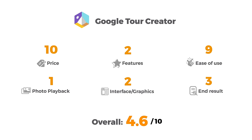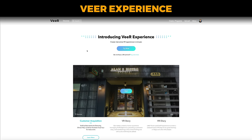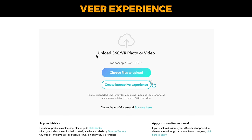A much better free software is Veer Experience. Veer are an established VR company now specializing in 360 video content. They made this tool a while ago, it's still active, and you can create some really decent virtual tours in it. What I like is that it's one of the few platforms to support both 360 photos and videos, as well as 3D or stereoscopic photos and videos.